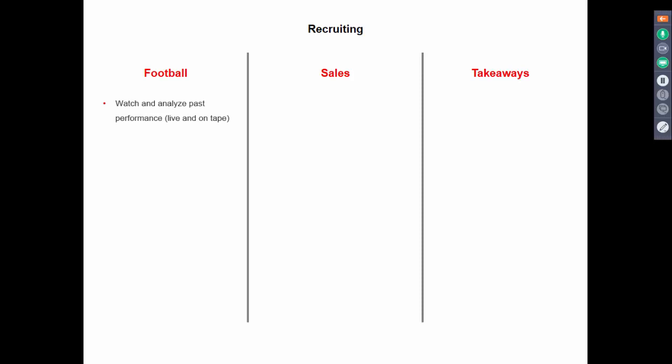Regarding recruiting, football teams place a tremendous amount of time on it. They send scouts all over the country watching games at the collegiate and high school levels, do a tremendous amount of analysis on past performance by watching film, and they also measure the skills of potential recruits. They'll put recruits through workouts, specific drills and tests — like the NFL combine — where they measure how high they can jump, how fast they can run, and more.